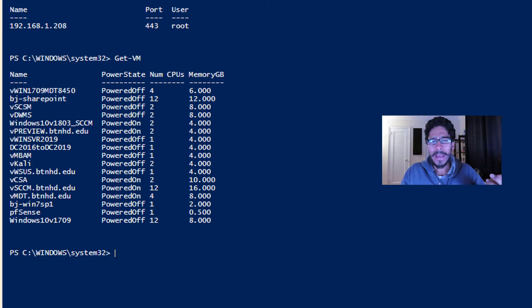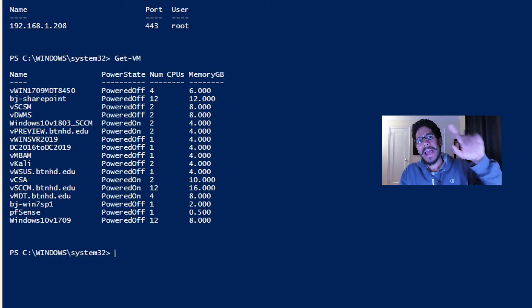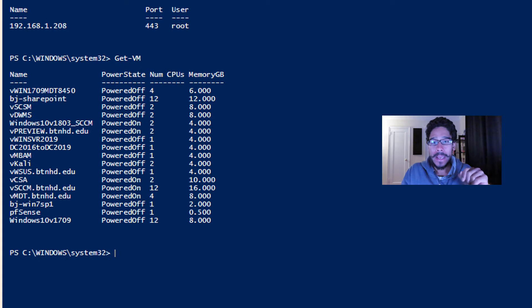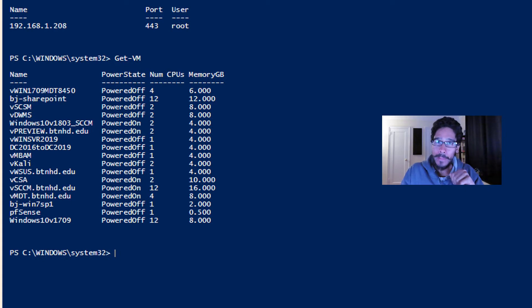I think on the last video when I showed you guys how to install the VMware PowerCLI, we left off doing the following command: Get-VM.